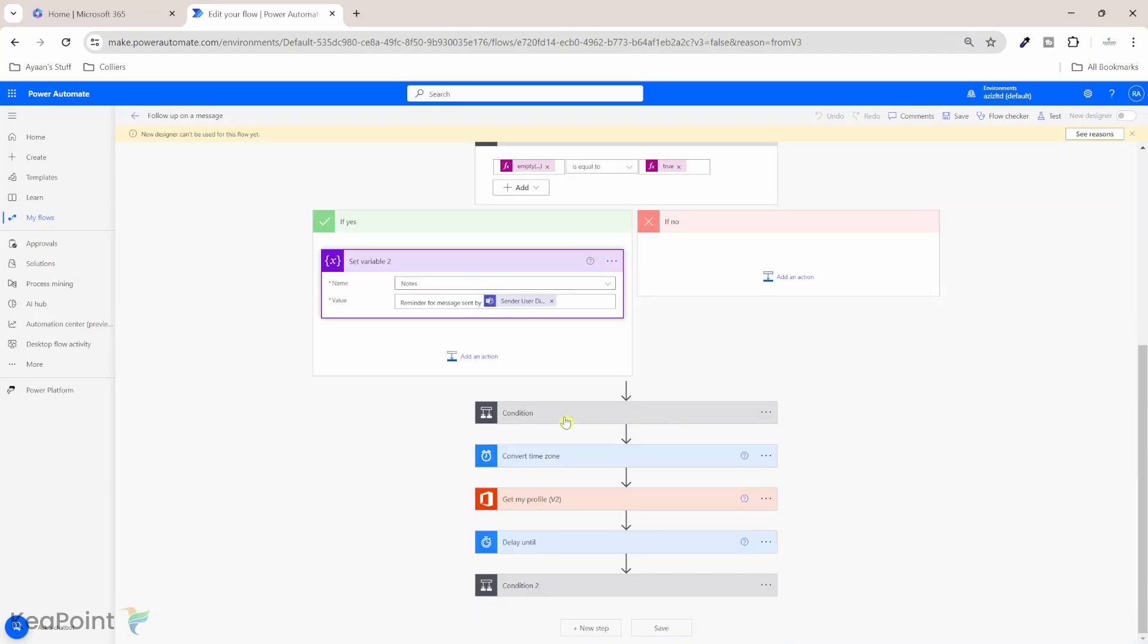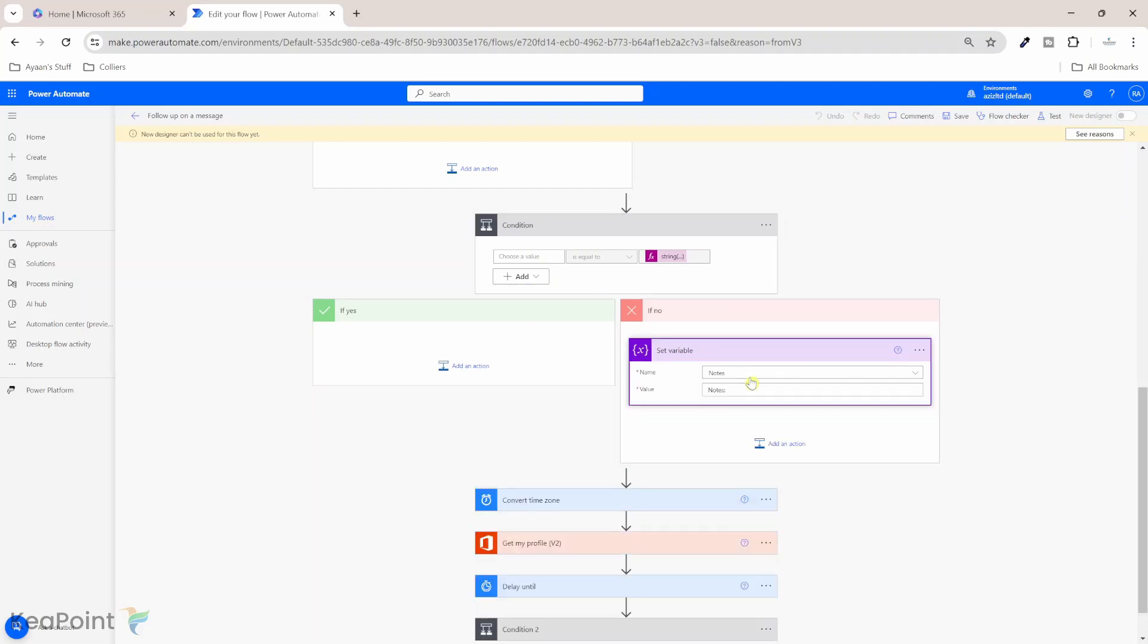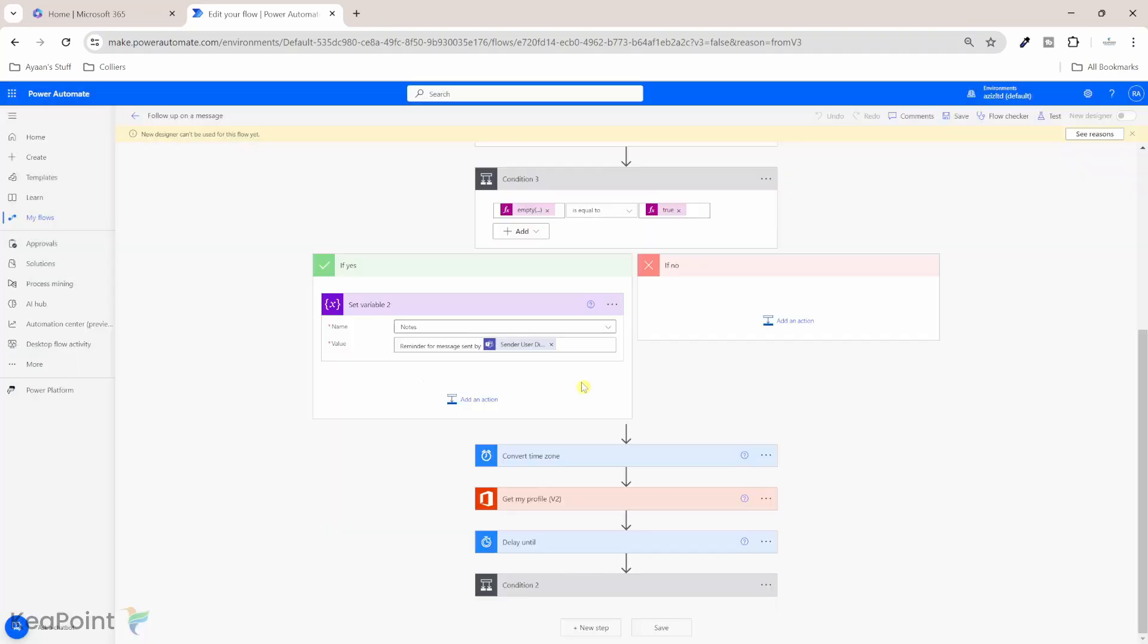So next condition, okay, it doesn't look like this condition is properly set up. So let's see what it's doing. It's just setting notes to value notes, but there's no condition to choose from. And it's just saying string empty. What we'll do, we'll just delete this condition. We don't really need this and it's not configured properly. So if you click on delete, select okay, so we just deleted that step.